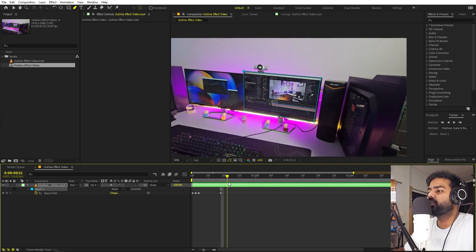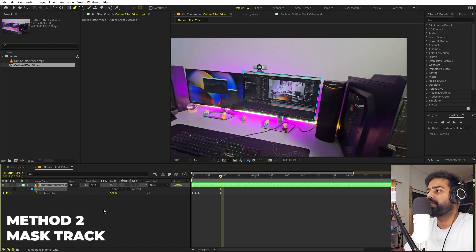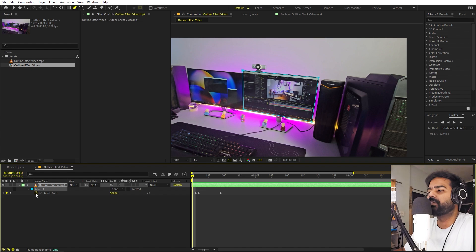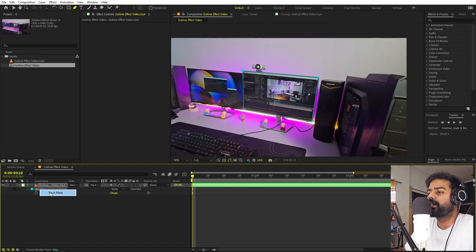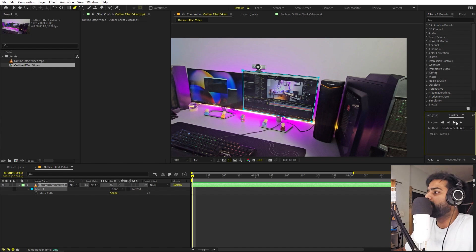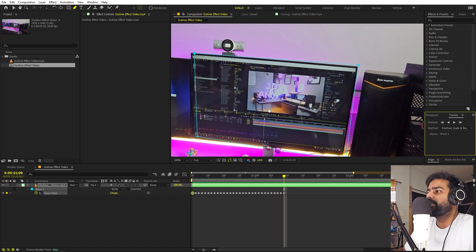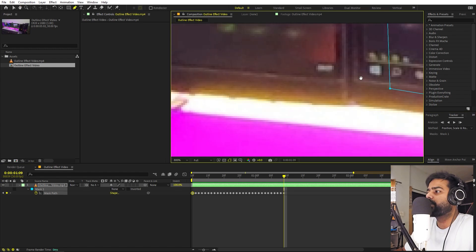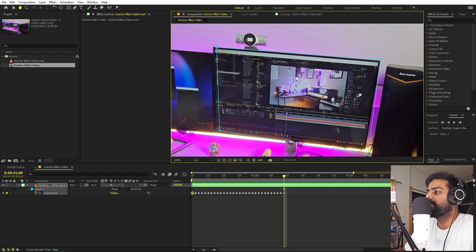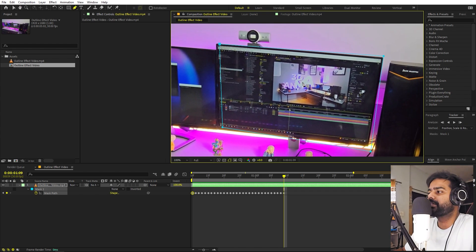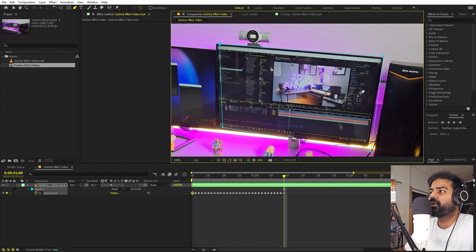I will highly recommend you to use method number two, which is using the mask tracking. So let's go to the very beginning and get rid of the mask path keyframes by clicking on the stopwatch. In order to let After Effects do the tracking, select this mask, right click, and you can see the track mask option. Click on that and it will highlight the tracker panel. From here, click the play icon and it will start tracking. Sometimes it will do a very nice job, but this footage doesn't have much detail so this method is not working in this case. However, I highly recommend trying this method because it is the fastest and can also work on curved surfaces.